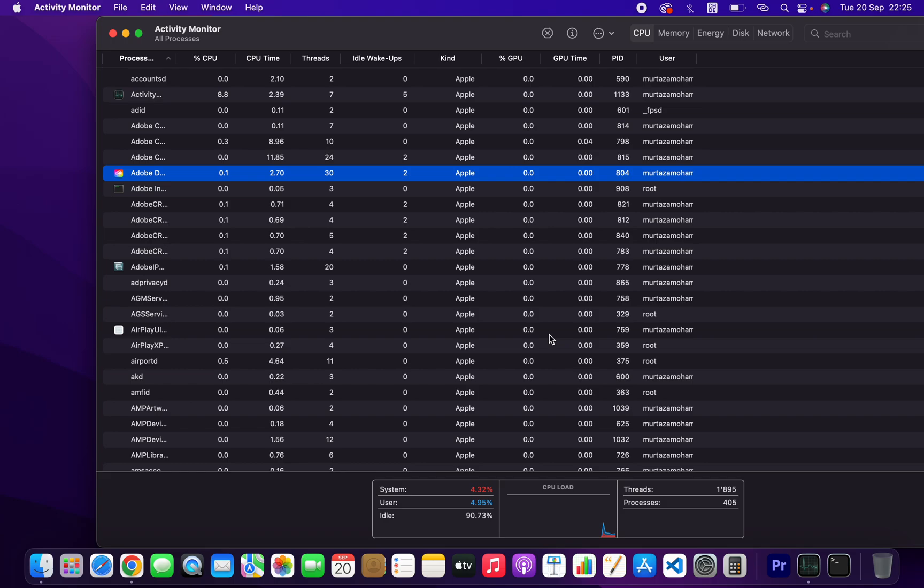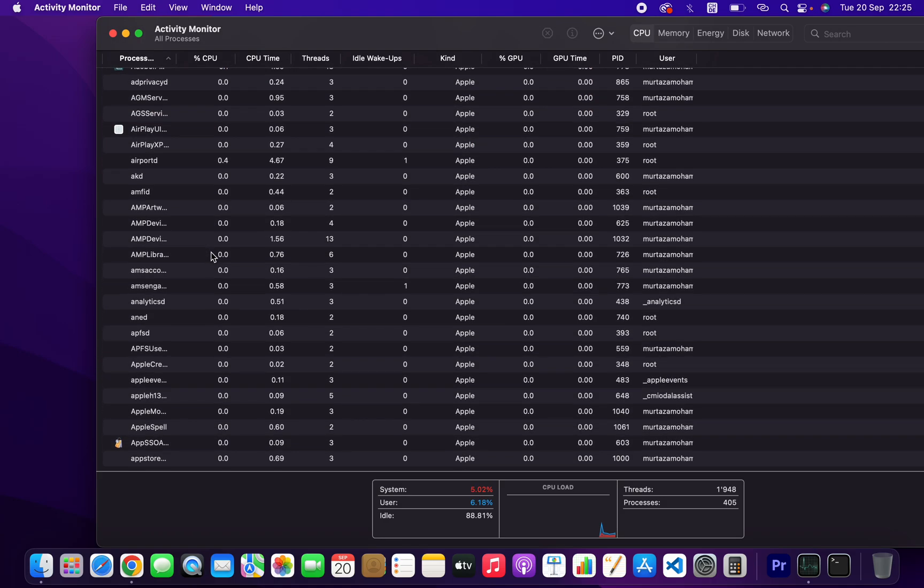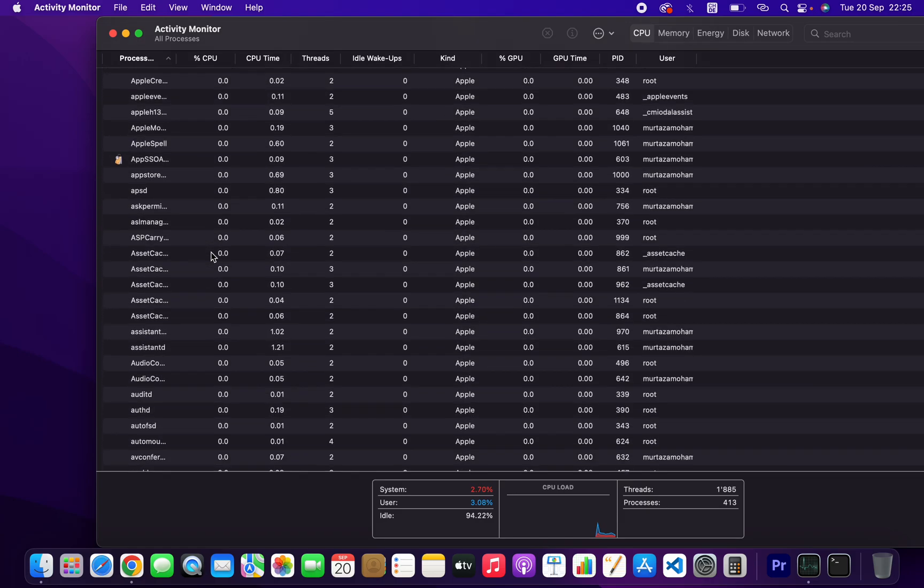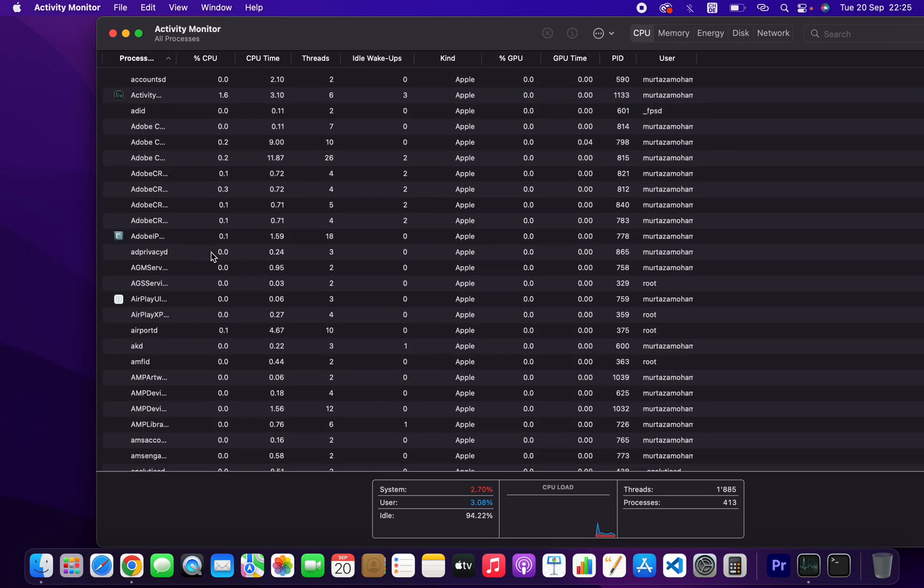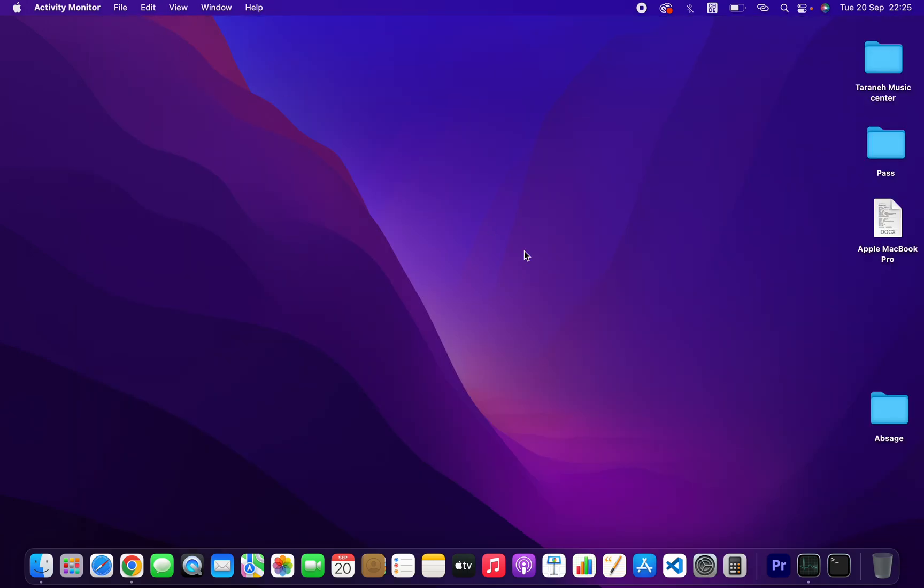That's it. As you can see, that's how you can kill a process on macOS. If you like the video, please subscribe to my channel and share with your friends. See you in the next video.